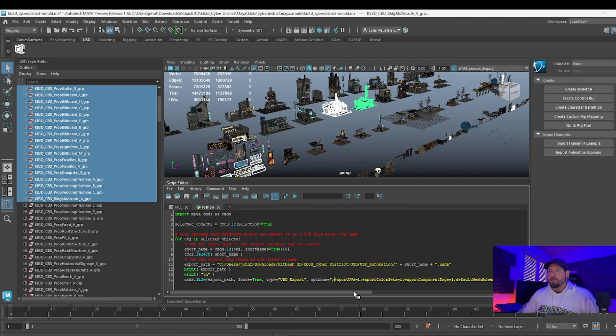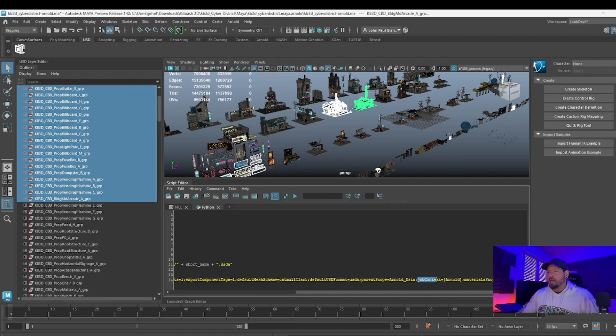Just making sure that all the Arnold data—which is this data: job context, Arnold, materials, parent scope, etc.—is there.